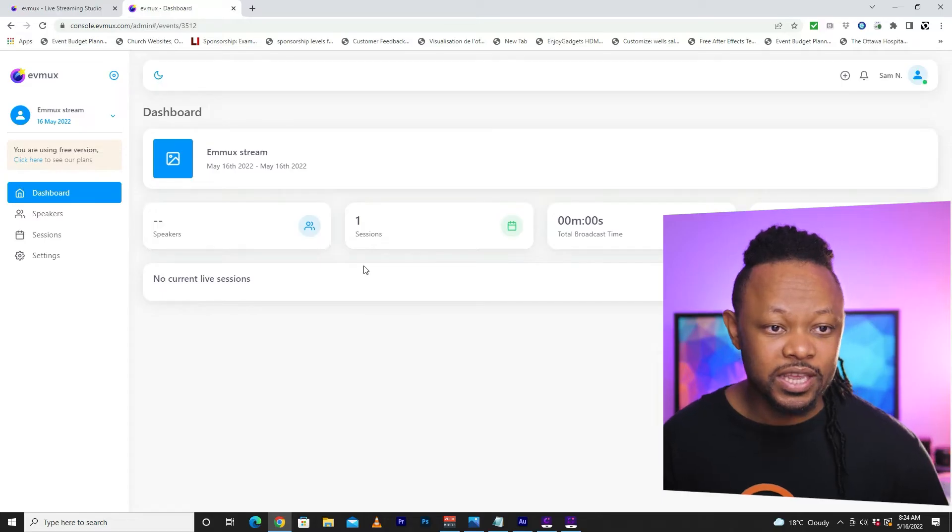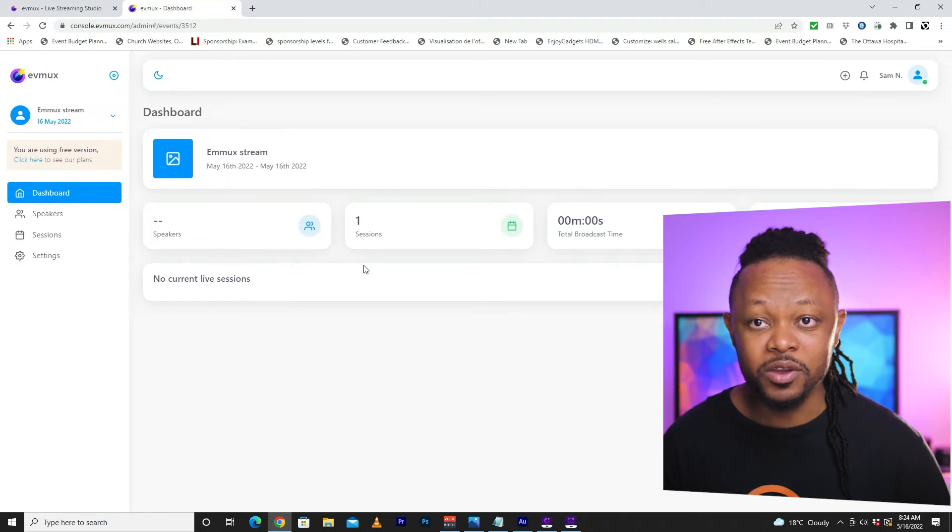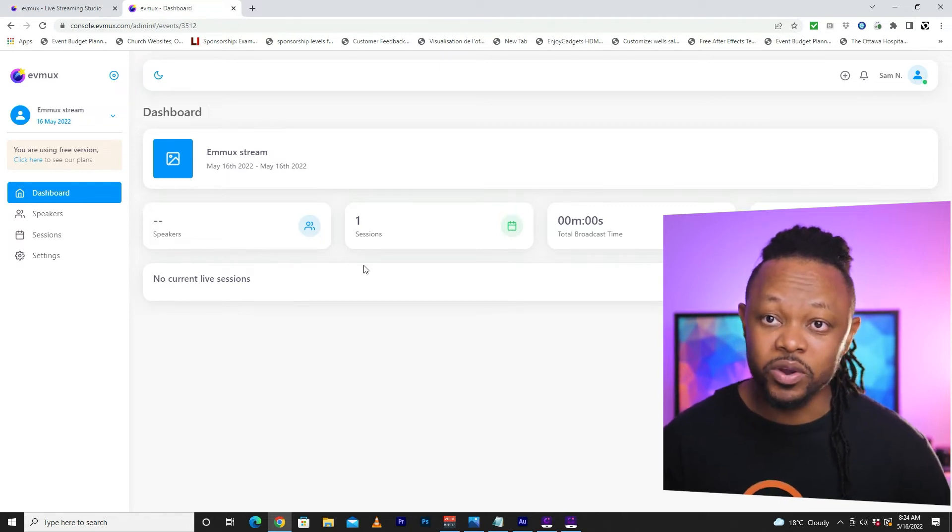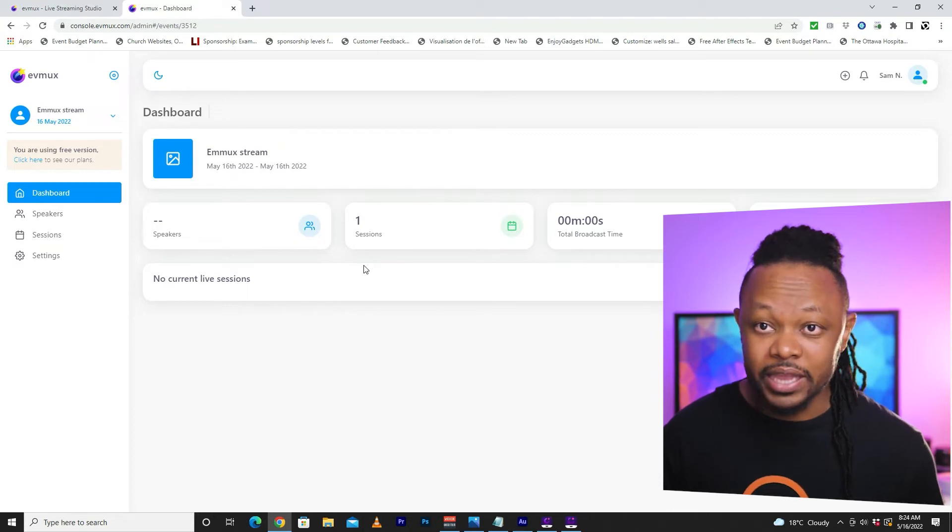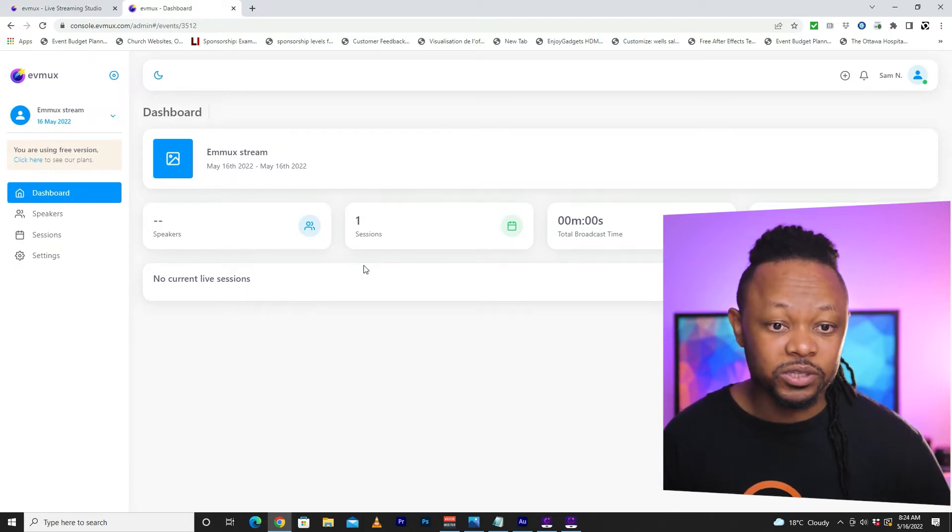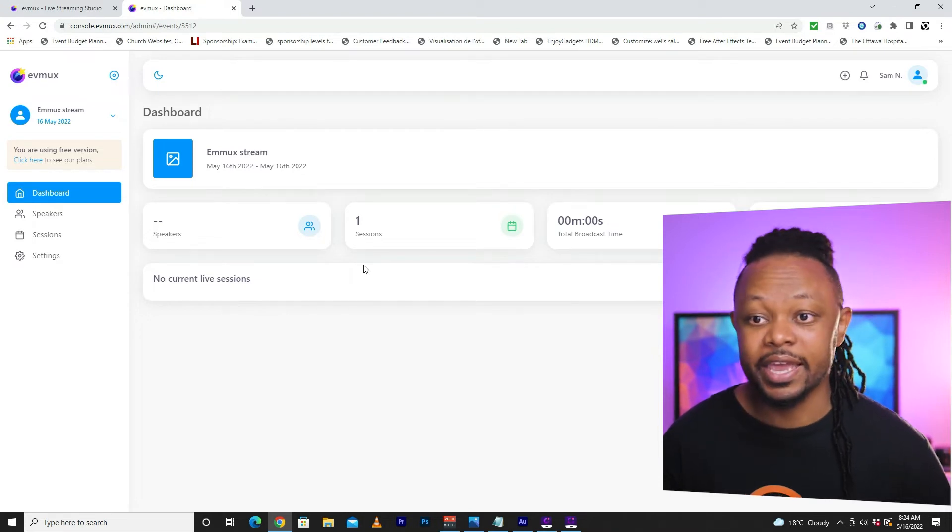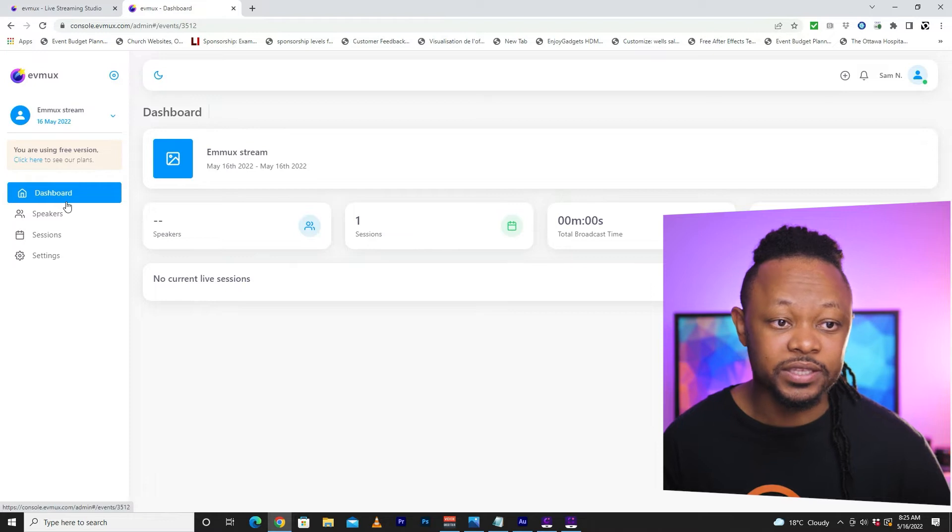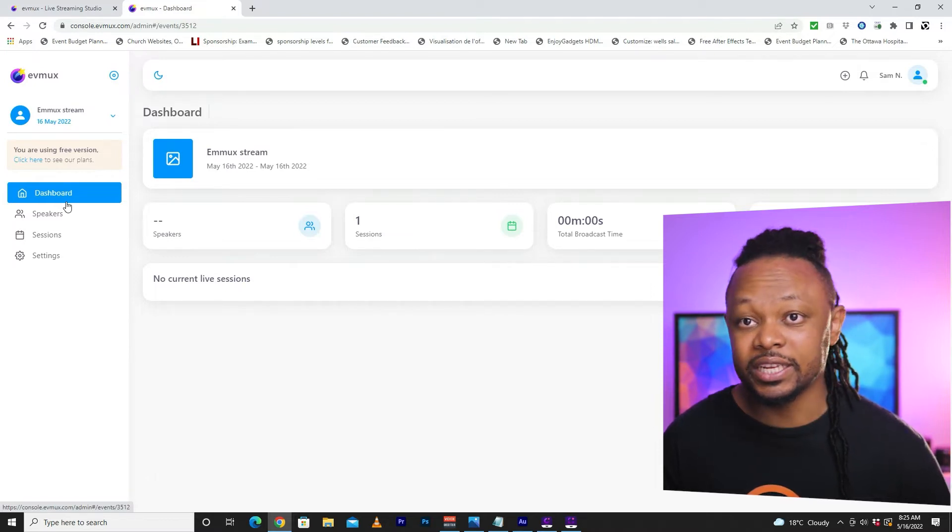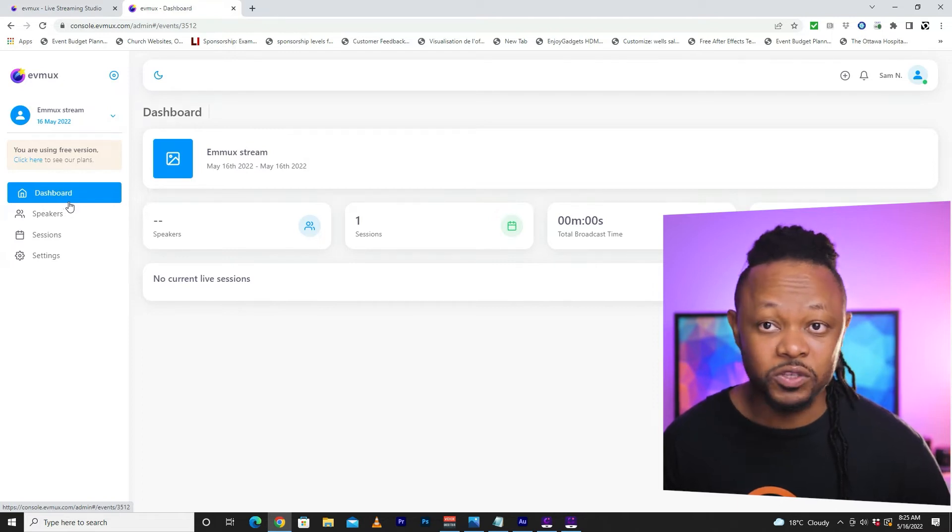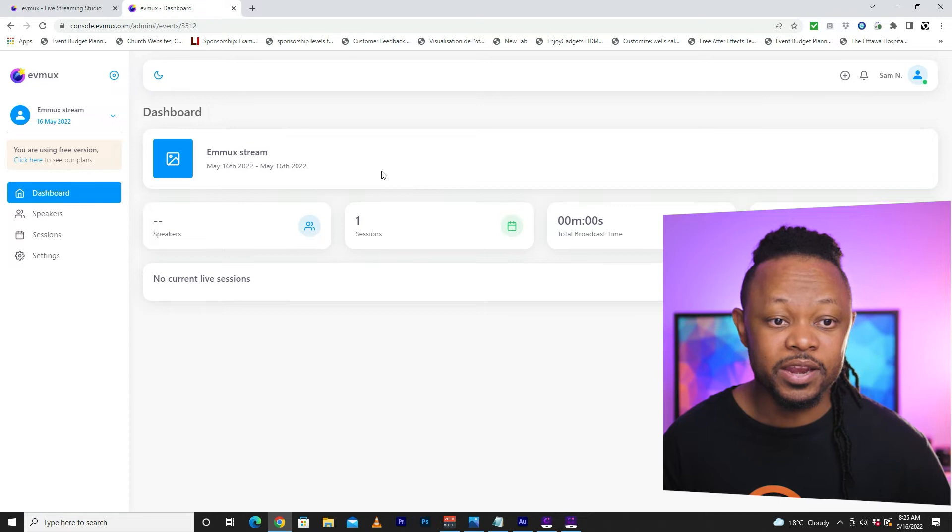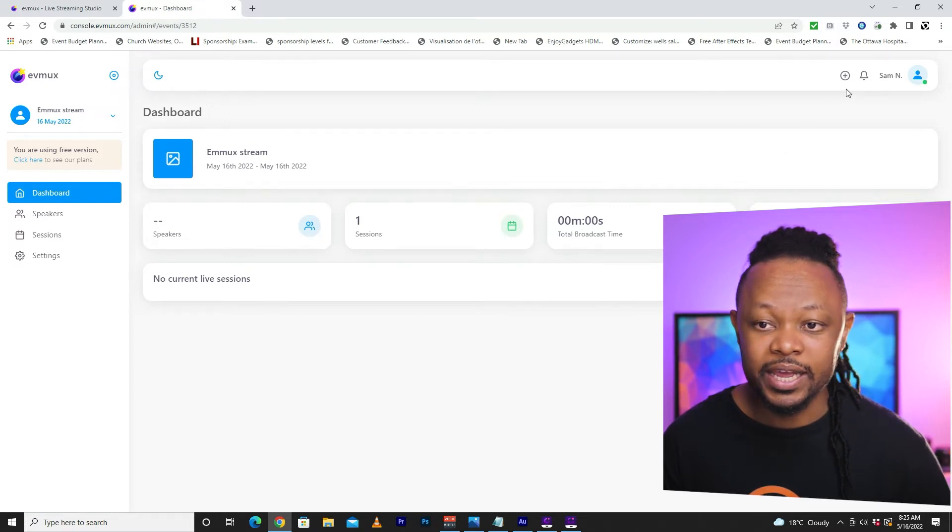So this is the Evimax platform. Again, if you're not familiar with Evimax, I would encourage you to watch my video where I show you how you can actually live stream from A to Z. But for this particular session, we're going to be actually talking about how to bring in a guest in particular. So the first thing we're going to do is this is a dashboard.